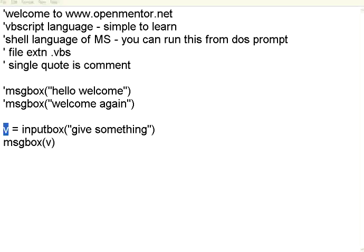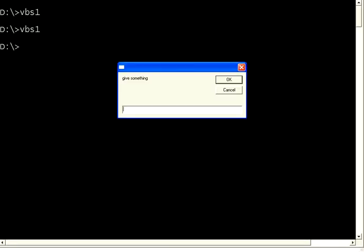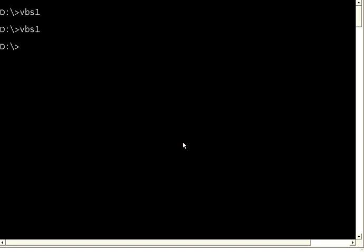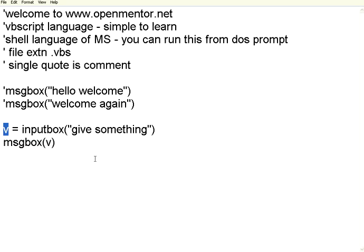Now I save this and execute it once again. When I execute it, the message "give something" appears, waiting for my input. I type "OpenMentar" in the text box and click OK. That text will go to variable V and then gets printed through MsgBox. So this is the basic input/output in VBScript.